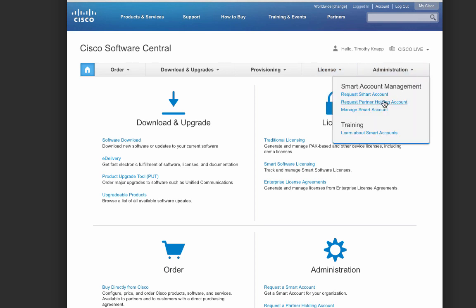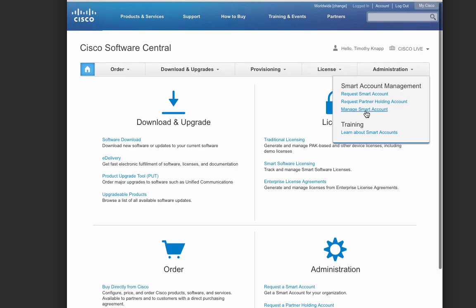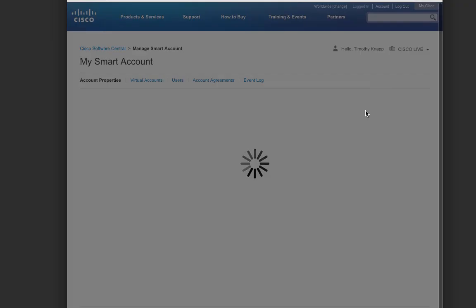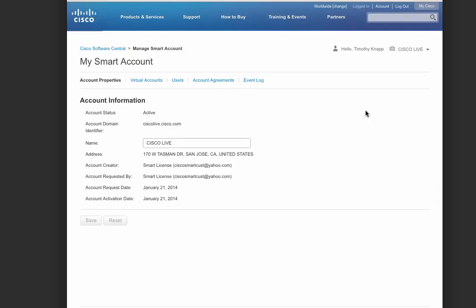Let's start off with managing the smart account. You'll notice tabs across the top that show details about your smart account, virtual account, users, account agreements, and even the event log.